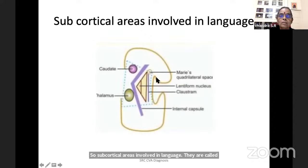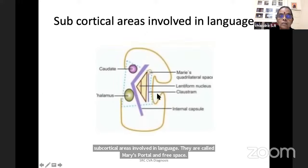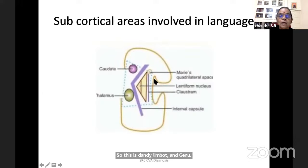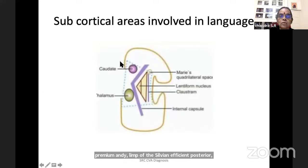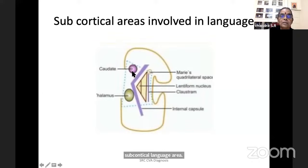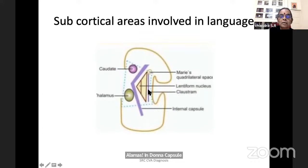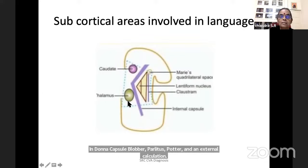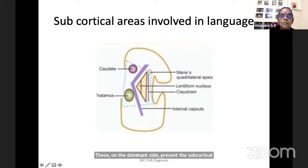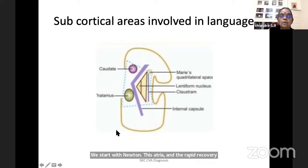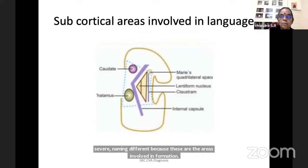Subcortical areas involved in language are called Marie's quadrilateral space — defined by the anterior limb, genu, posterior limb, and splenium of the internal capsule. These are subcortical language areas. When there is a deep watershed infarct, these areas get affected and can present with a brief period of mutism. The structures covered are the caudate, thalamus, internal capsule, globus pallidus, putamen, and external capsule. On the dominant side, they present subcortical aphasia — starting with mutism, then dysarthria and rapid recovery, with severe naming defect, because these areas form the motor schema for language.